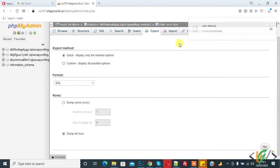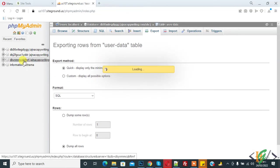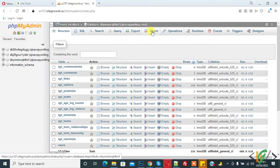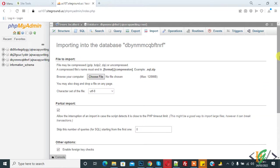So now we will import this table in another database. So go to another database, click on it. And on top you see Import, so click on it. And now browse your computer, choose file.